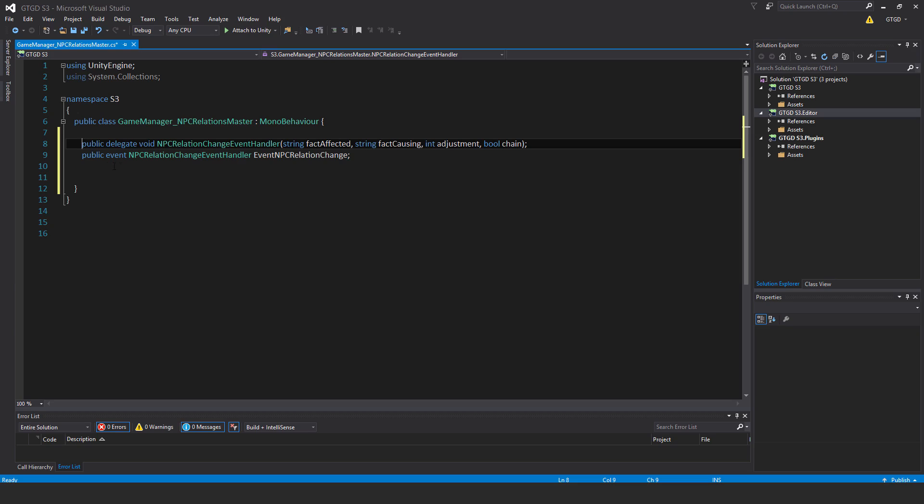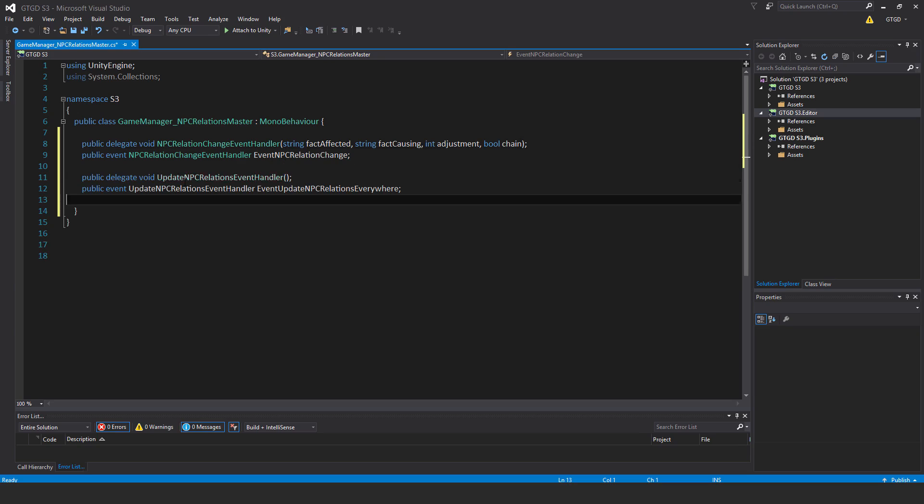Public event npc relation change event handler and the event's name is event npc relation change. I also have another event.